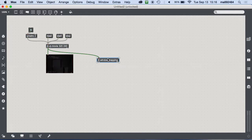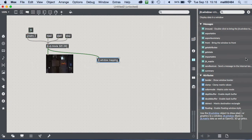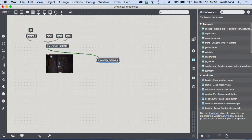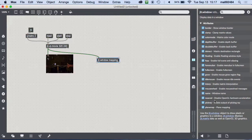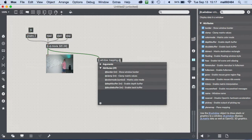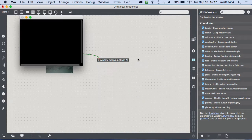In Max I can give objects different attributes. The best way to find out what those attributes are is to look at the reference — it changes depending on the selected object, shows messages it can accept and attributes. One thing I always want on is `fsaa`, which is full scene anti-aliasing, so I type `@fsaa 1`.